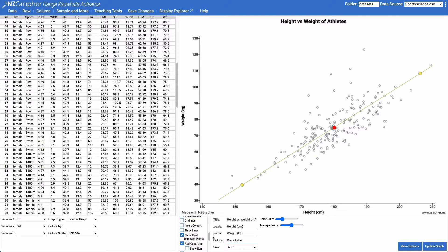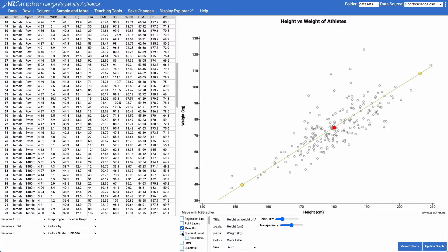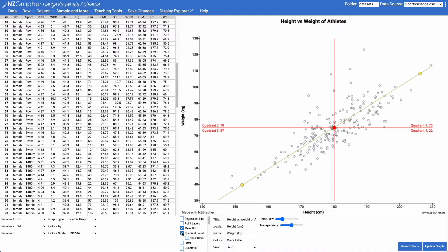What I can also do at this point is I can come along and I can add in a quadrant count. If you want to read more details on the quadrant count, there's details linked under this video. What this does is it puts a grid through that mean dot.